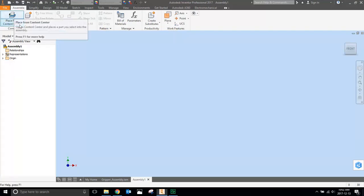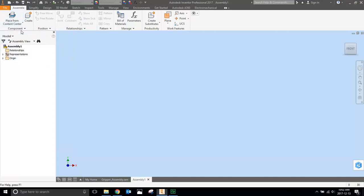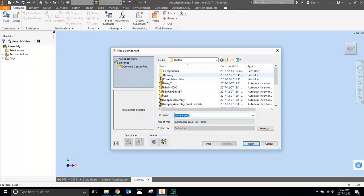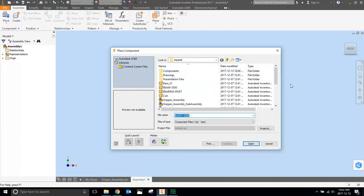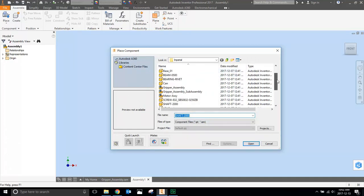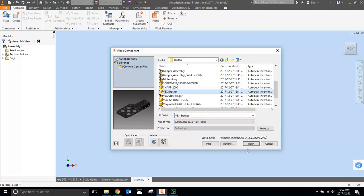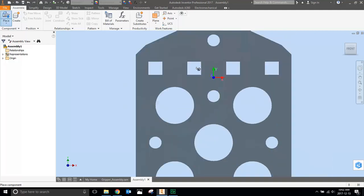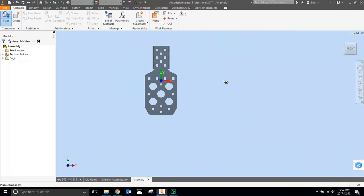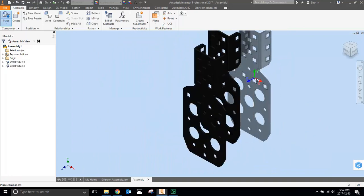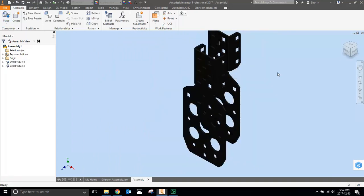So we're going to place. And we're not going to place some content center, we're just going to use place and then open our folder. We're going to start by looking for the VEX bracket. The VEX bracket I have here, and I'm going to insert this in twice. When you're done, right click OK.